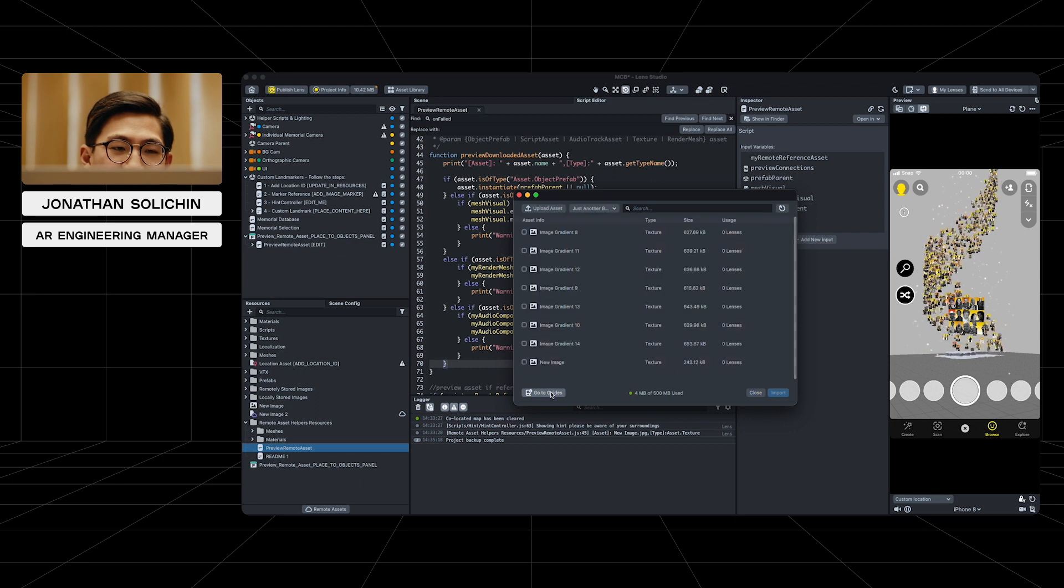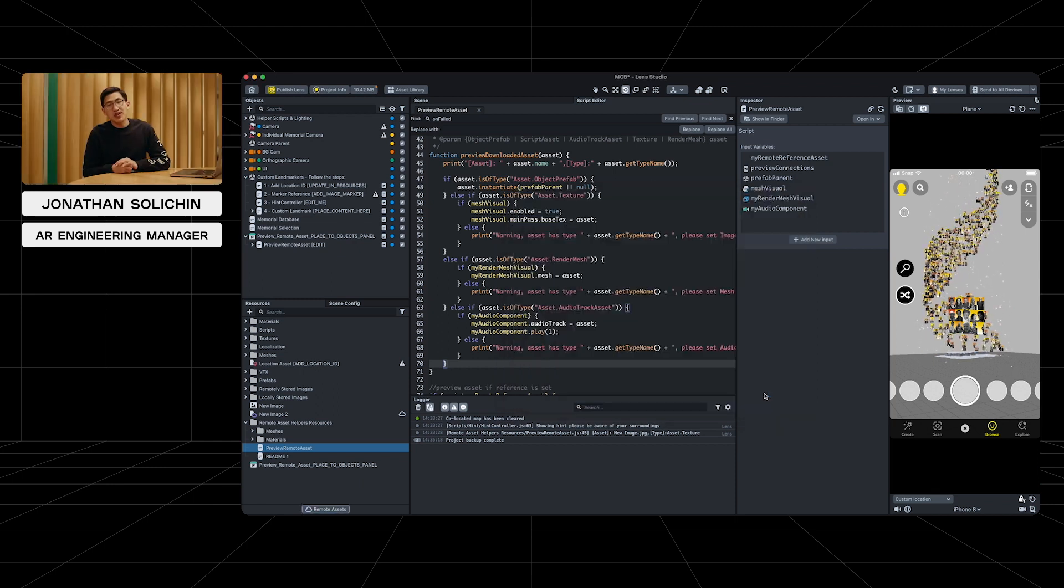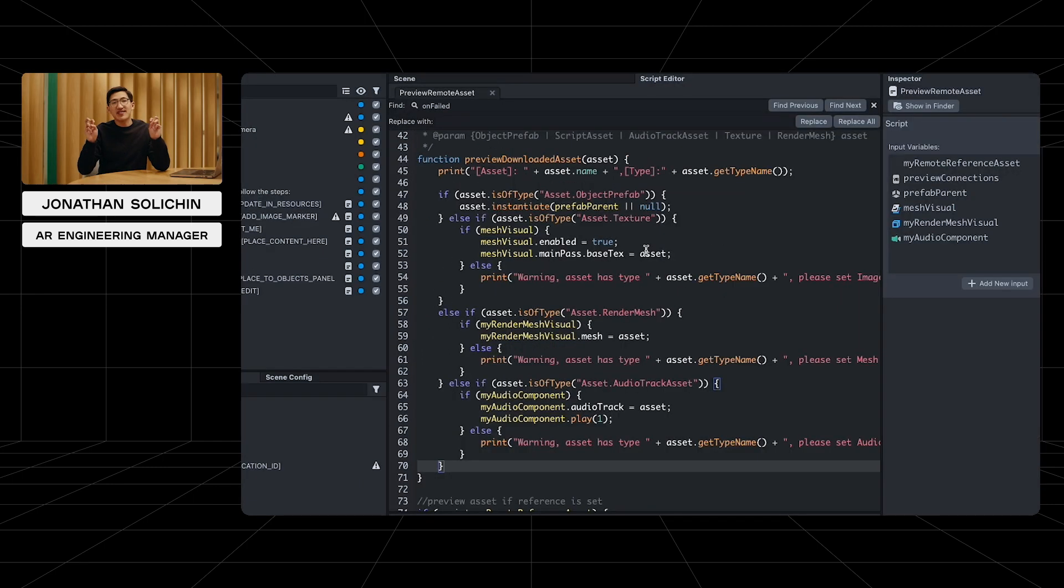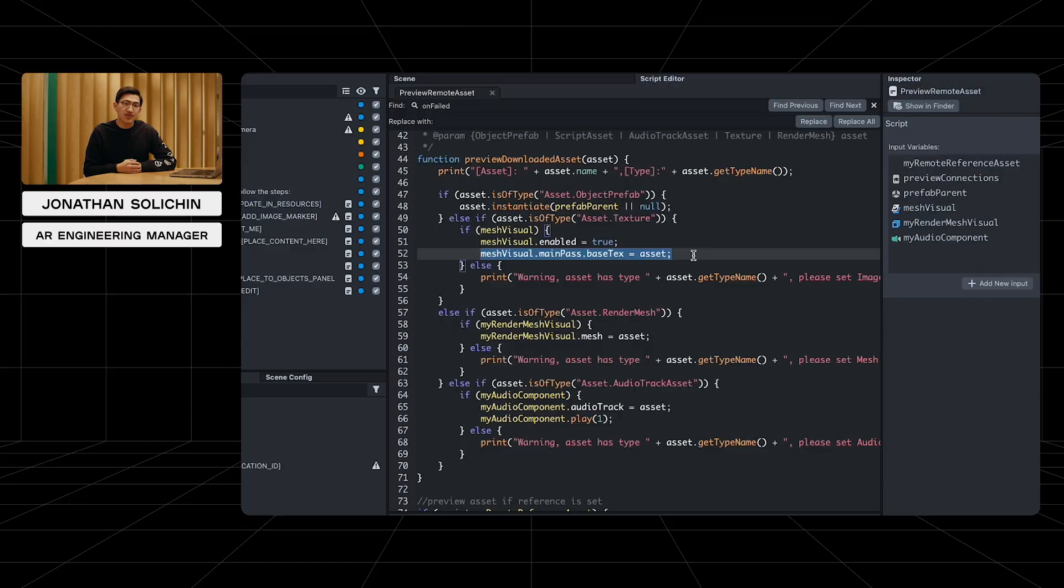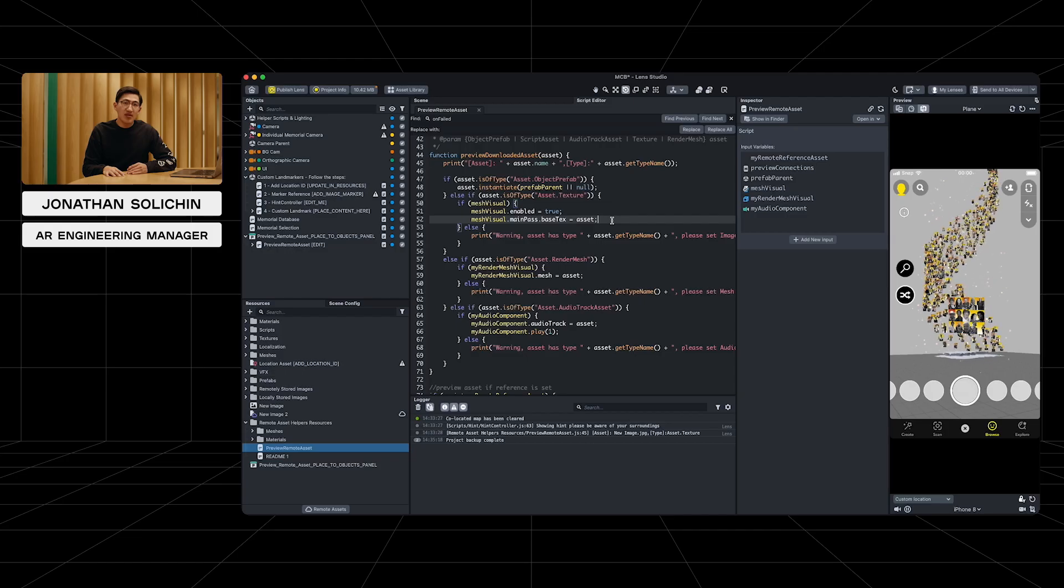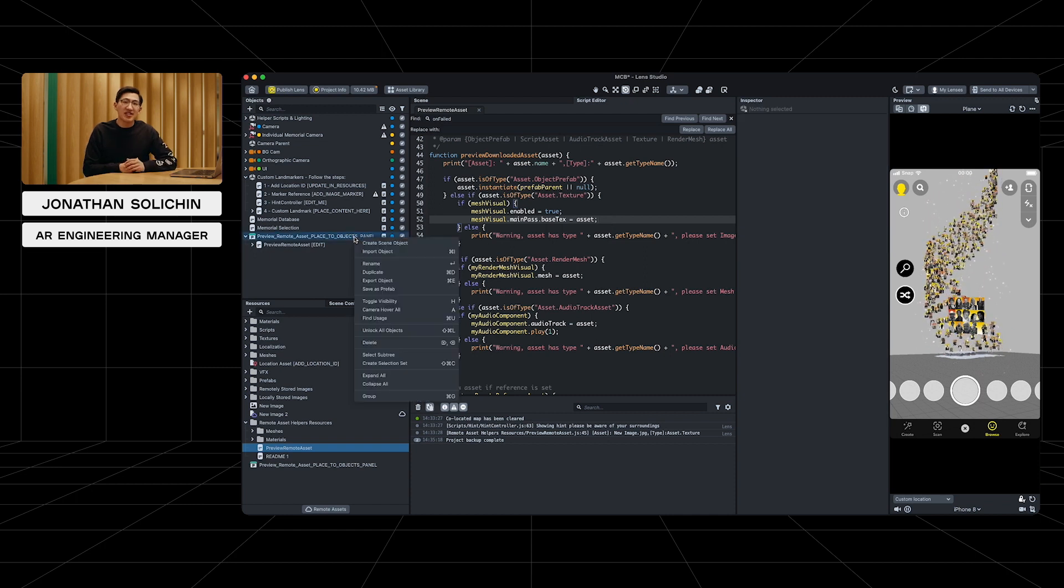So in this case, since we're trying to download images, we can see the remote asset is an asset texture and apply it to a material. In this case, it adds the texture to a mesh. Now that we know the image works, we can add this image to our lens. Let's delete this preview since we no longer need it.